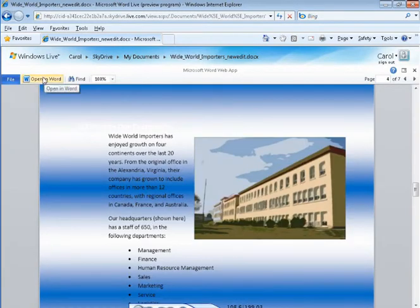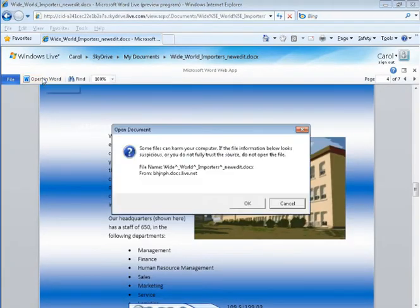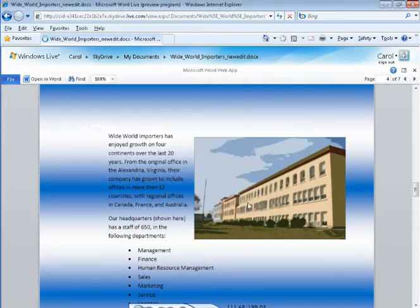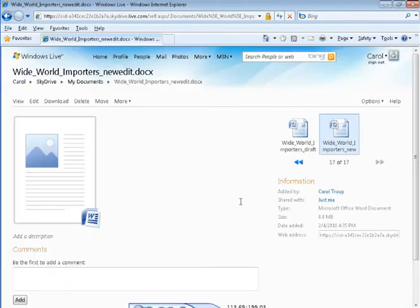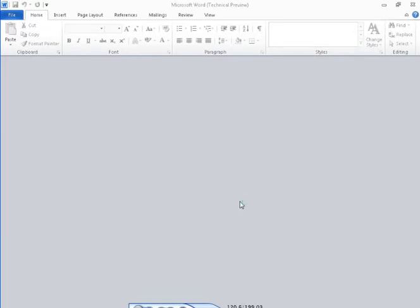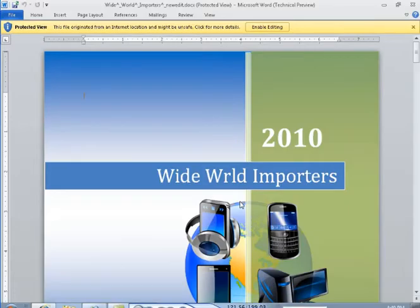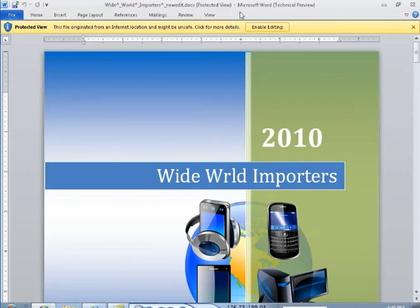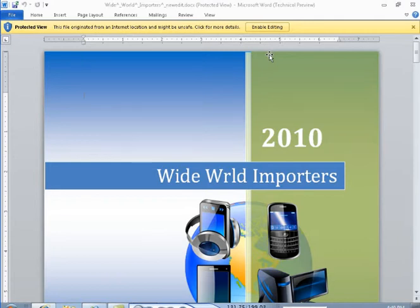Let's edit this document in Word. The protected view bar tells us this may not be a safe file for us to edit, but we know because we created this file that it's alright to edit. So click Enable Editing.